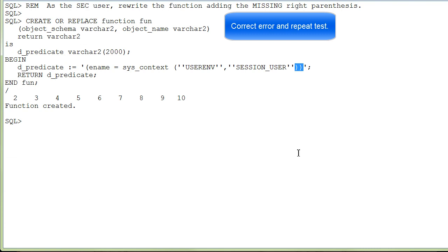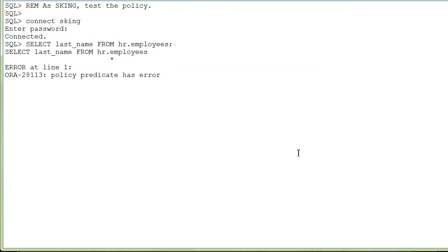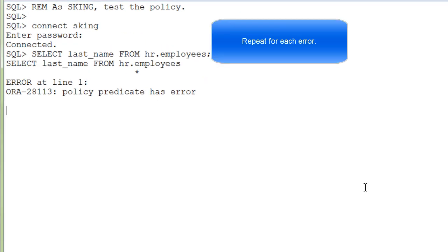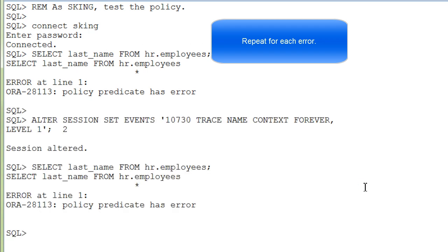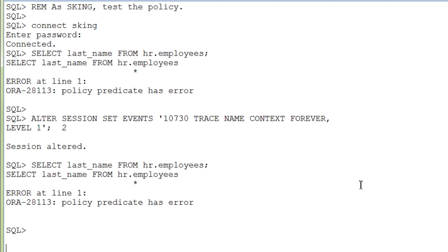As the Security Administrator, you fix the function and add the missing right parenthesis, and then S-King tests again. When S-King executes the query, there is still an error, so the steps have to be repeated: the alter session and capturing the trace information.